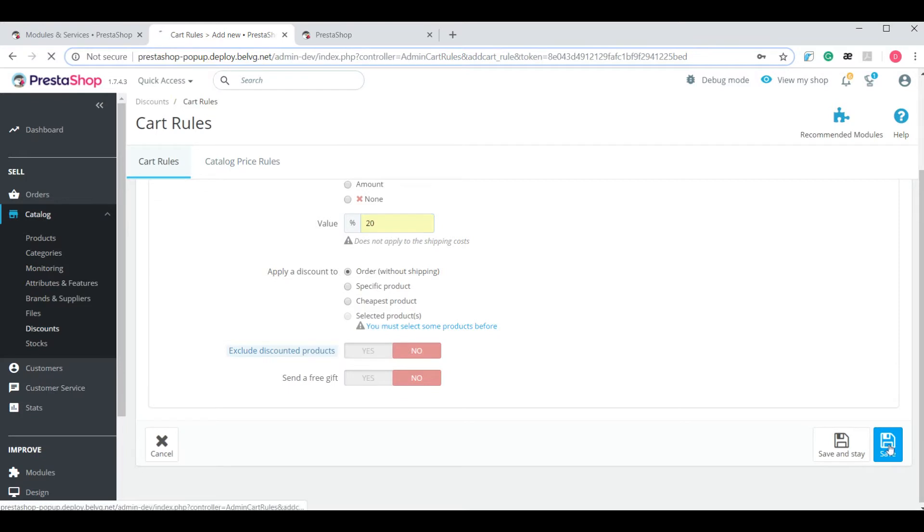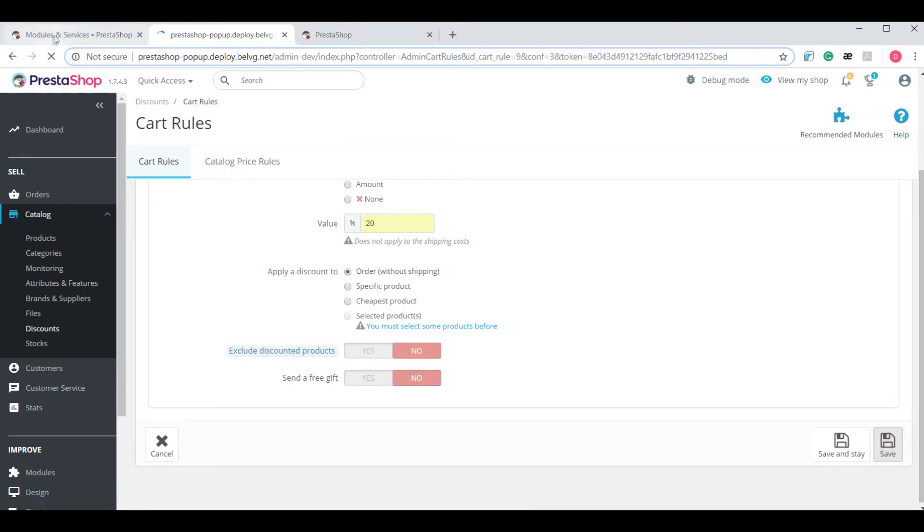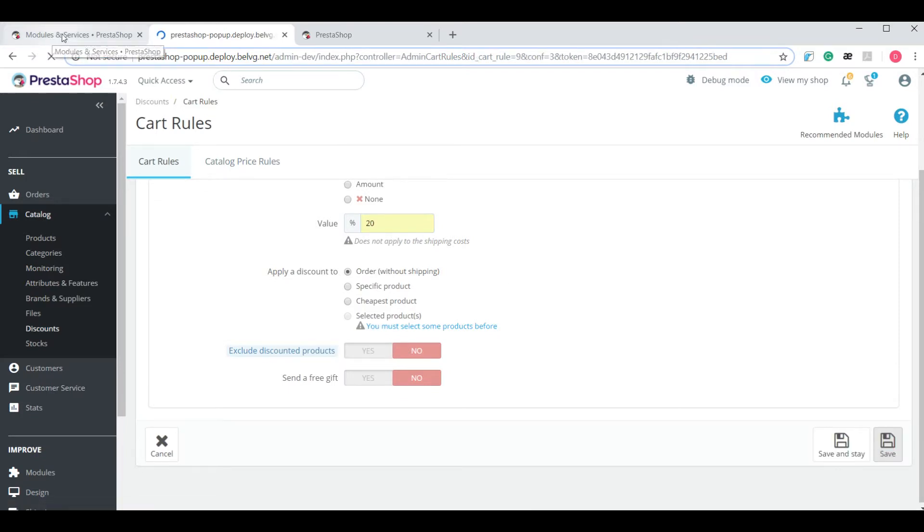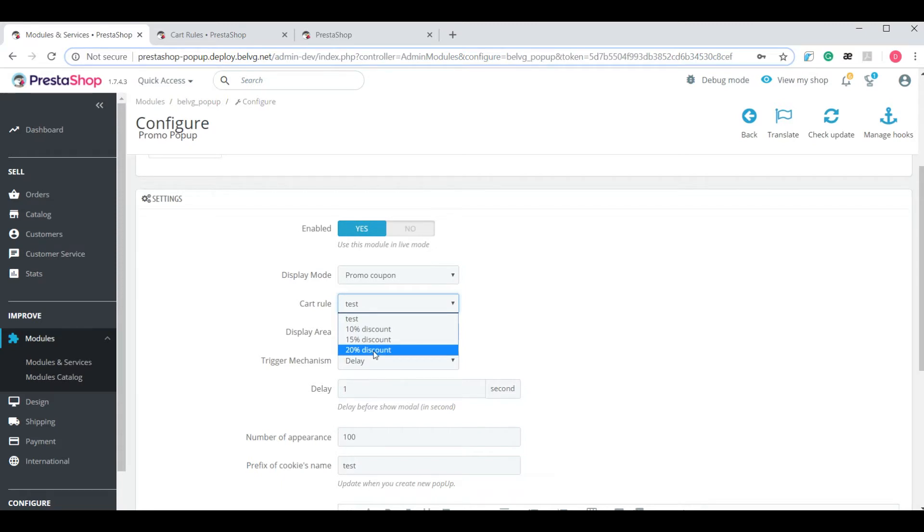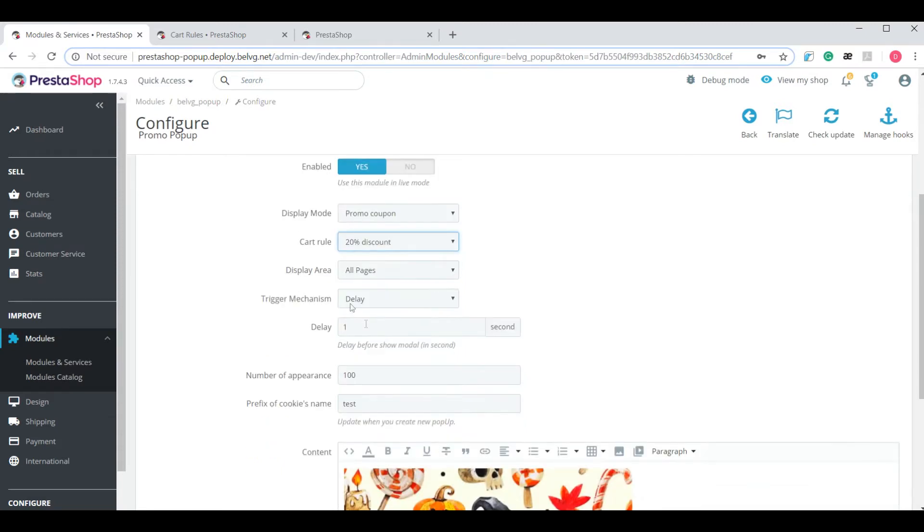Click on save and go back to the module configuration step. Let's refresh it and now you can see that the cart rule that we have just added is here on the drop-down. Let's run through the other general settings of the module.